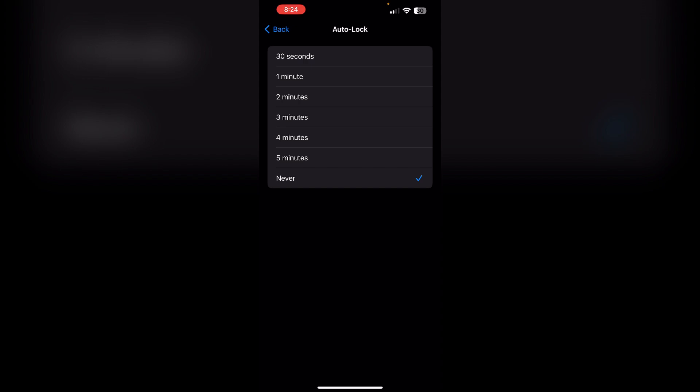By adjusting the auto lock settings, you can prevent your iPhone's screen from dimming after a short period of inactivity.